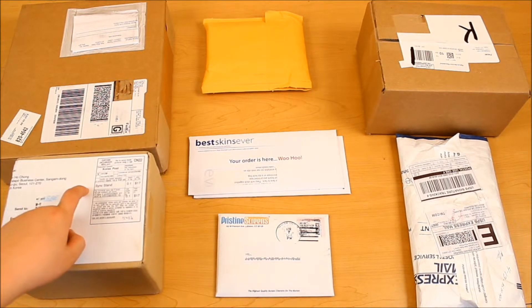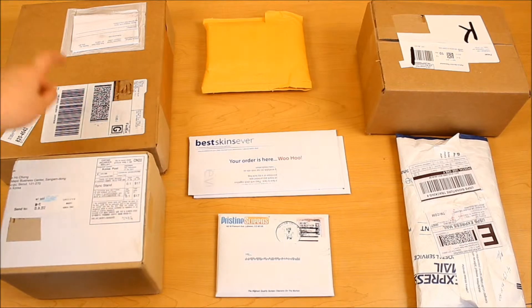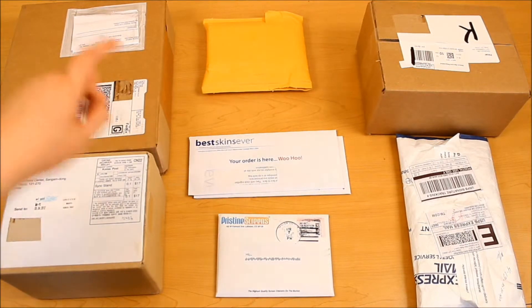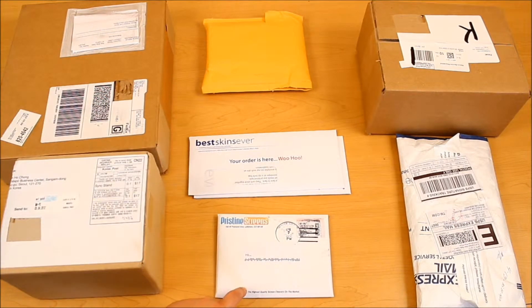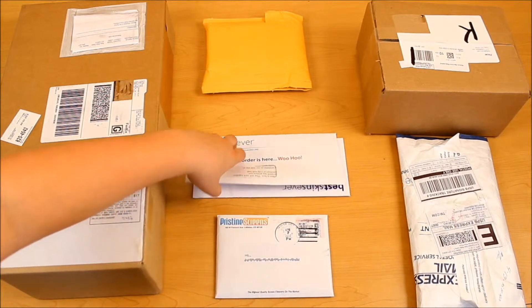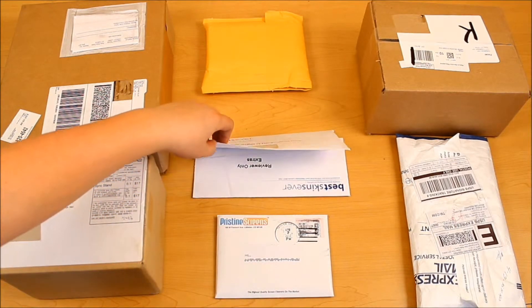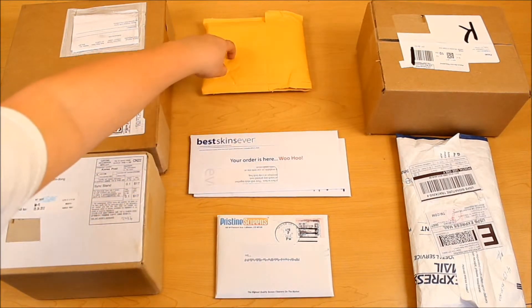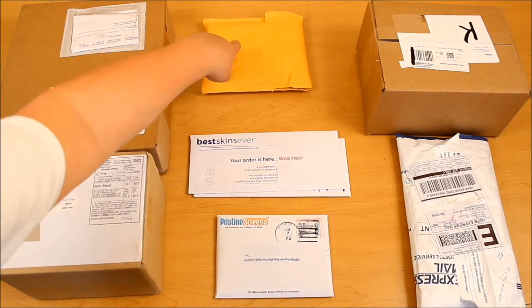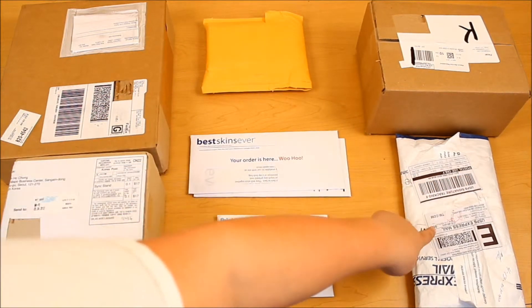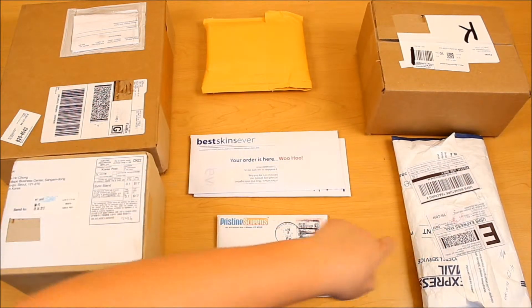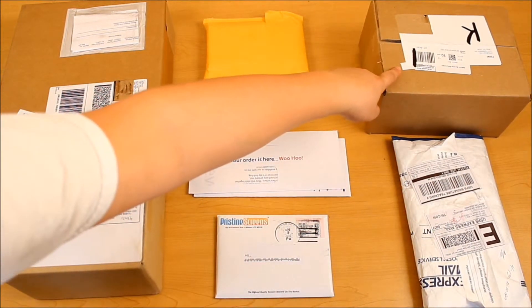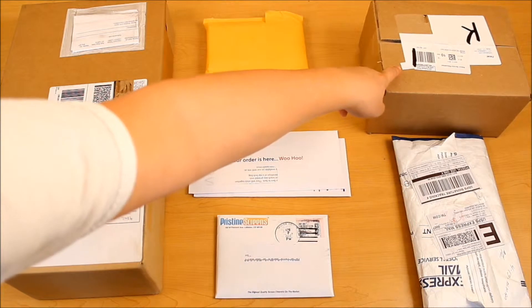This package is from Sinjimaru. This package is from Kodi Inc. This package is from Pristine Screens. These two are from Best Skins Ever. I bought this off of eBay. I received this from T-Mart, and I received this from Default Case.